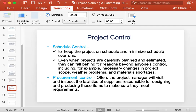Another project control area is procurement control. This is done when some of the facilities, parts, or products are designed and produced by other entities. In this case, the project manager or team will be required to visit and inspect the facilities of suppliers responsible for designing and producing certain components or parts of the facility being worked on, to make sure they meet the requirements.